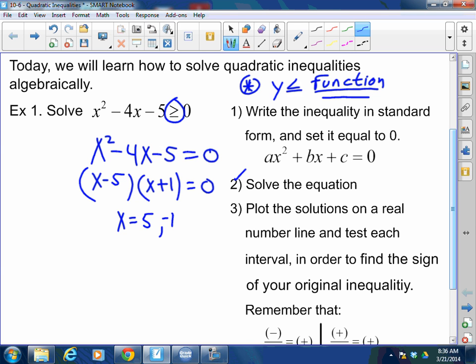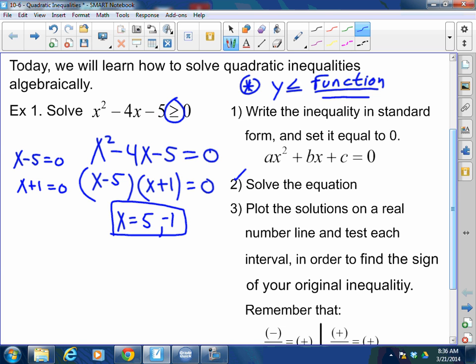Remember, it's not 1 and negative 5 — it's positive 5 and negative 1. Remember the zero product property: you set x minus 5 equal to 0, and x plus 1 equal to 0. So x equals 5 and negative 1. Does that make sense? Pretty simple.